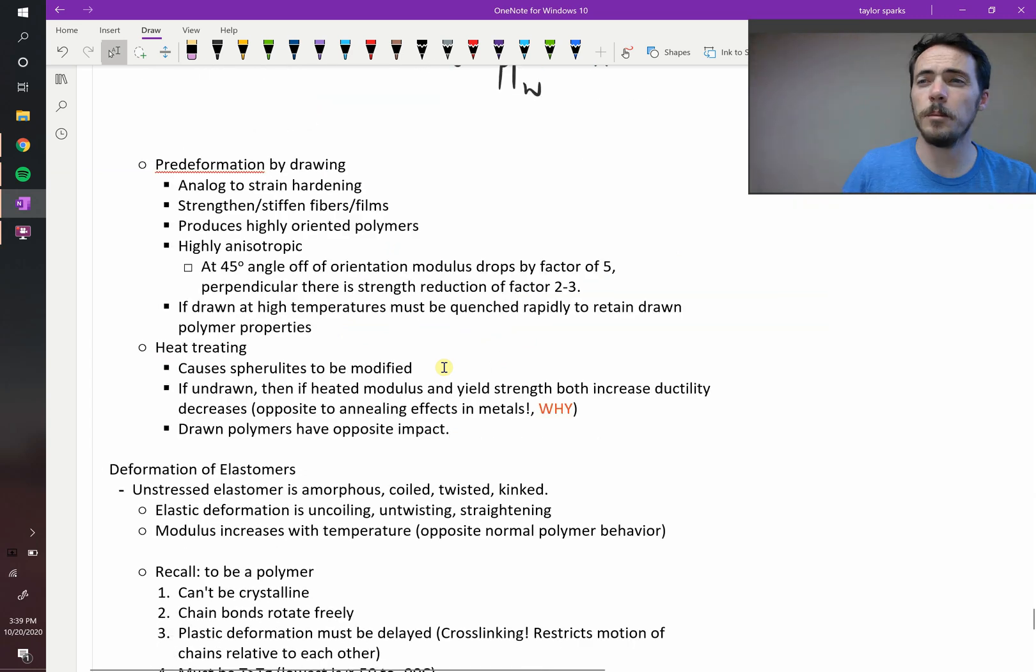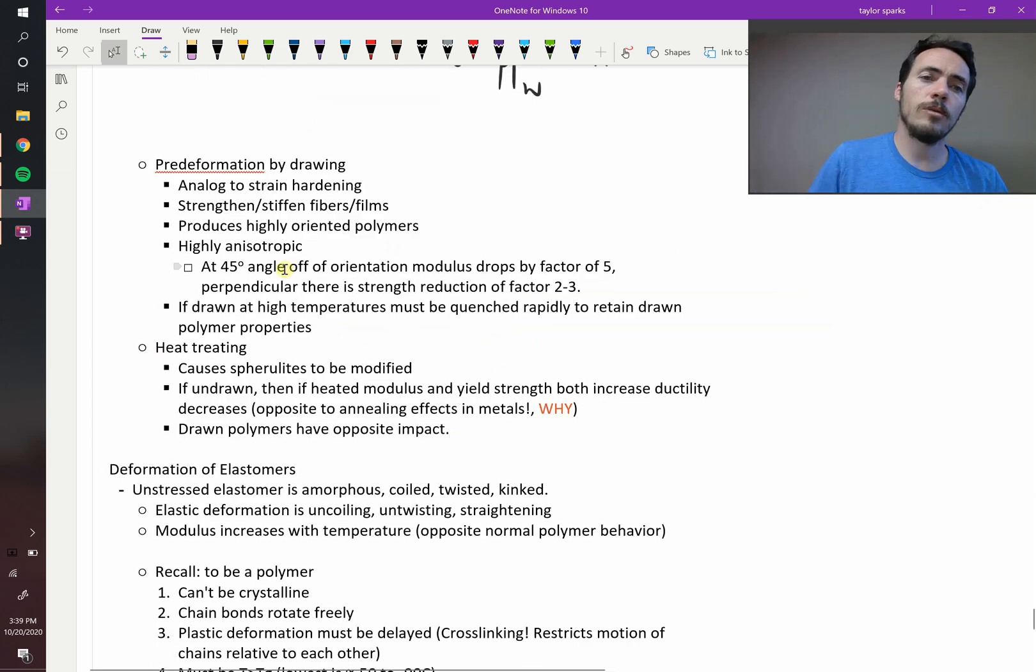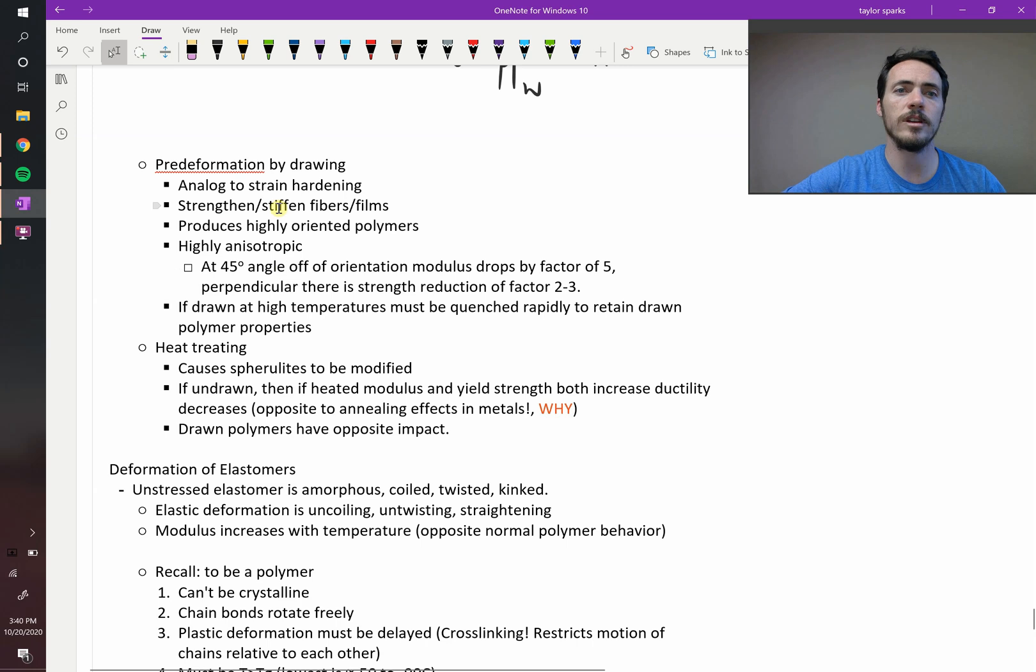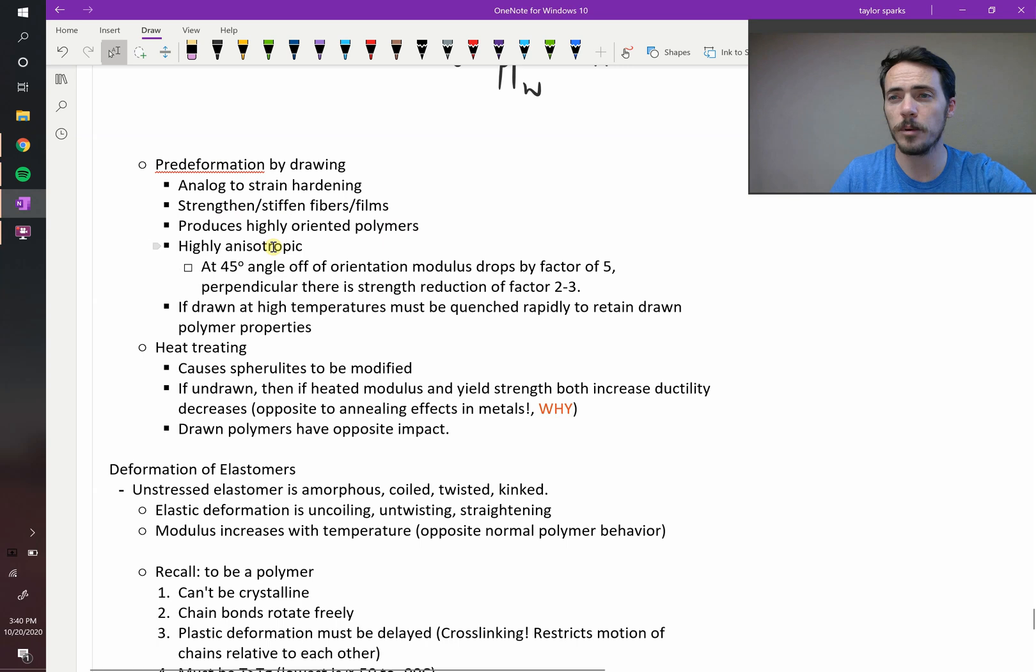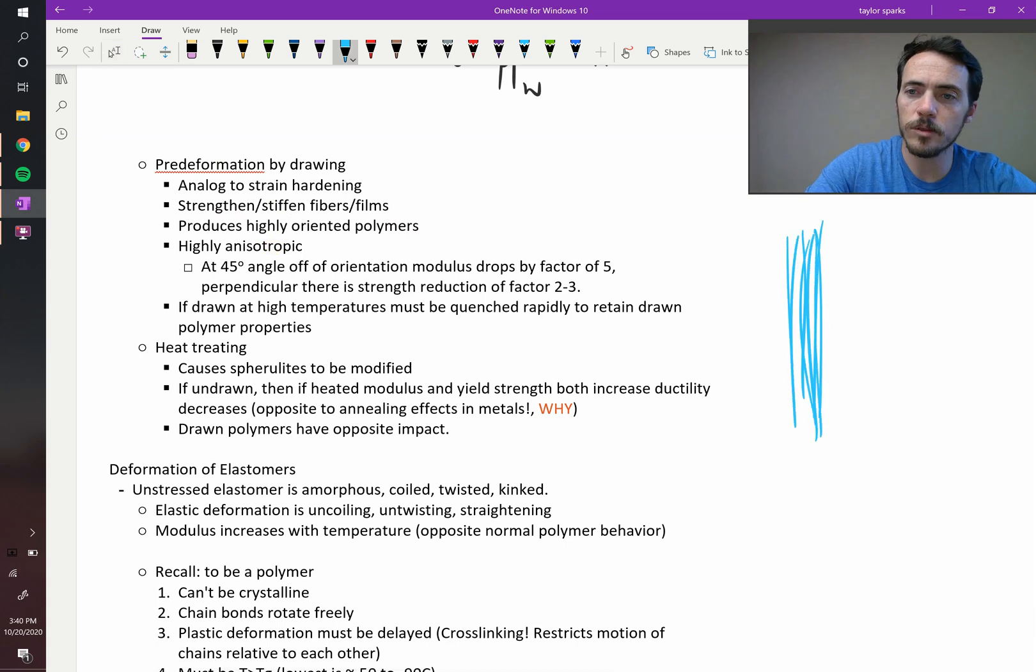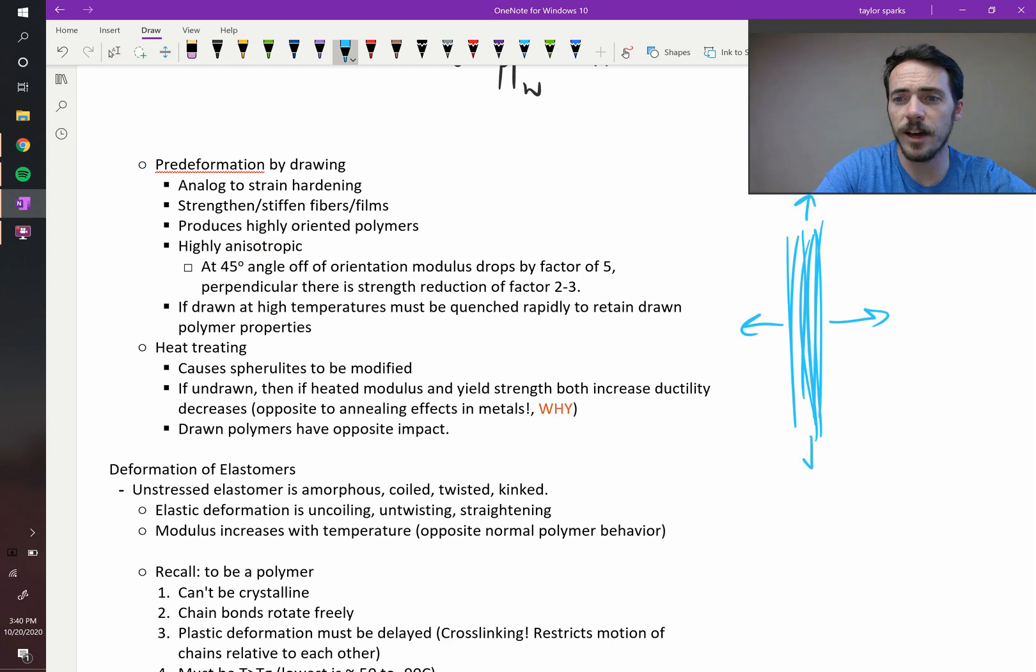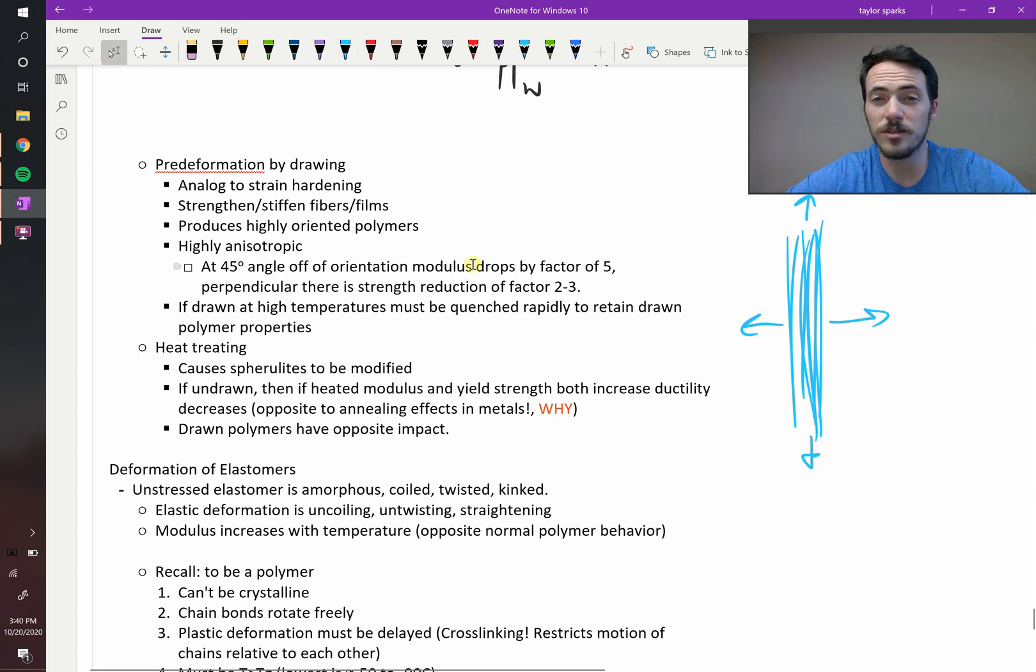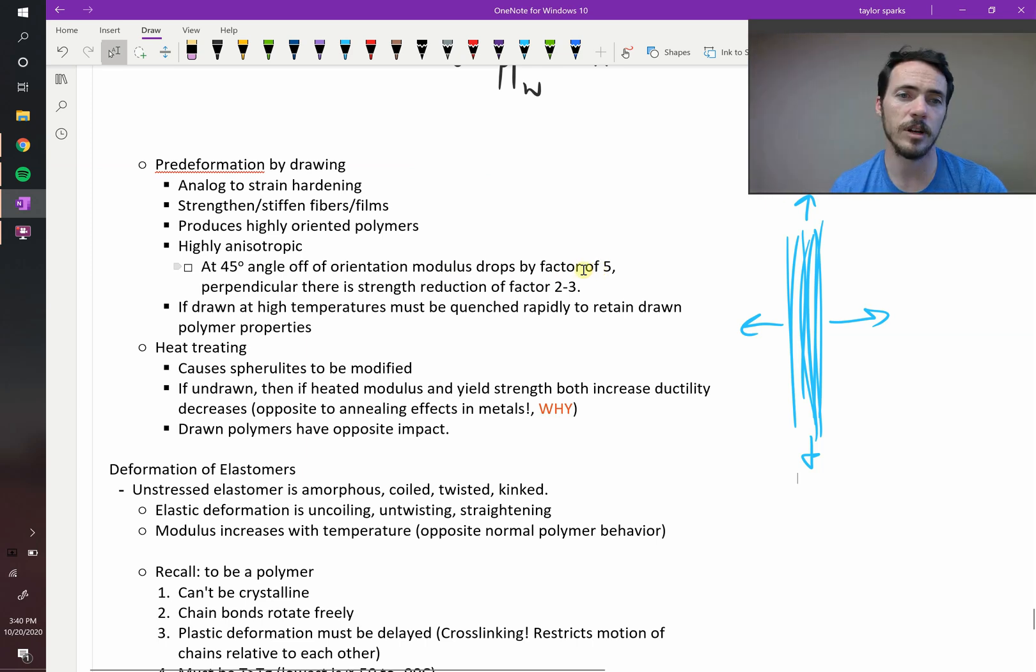Oftentimes with polymers, they make them in a melt, and then they draw them out as fibers. So when you draw out polymers, we know what happens. You're aligning these chains. You're basically strengthening it in that direction. You do see a strengthening. You do see an analog to strain hardening. It produces highly oriented fibers, highly anisotropic properties. A rope, a climbing rope, has all these fibers mostly lined up like that. So if you were to pull on it this way, you get very different properties than if you pull on it like that. So it's highly anisotropic. In fact, right here, it shows like at a 45 degree angle off of orientation, your modulus drops by a factor of five. Even just like at 45 degrees off, you see this massive reduction in your modulus.